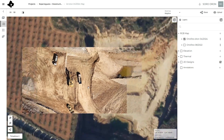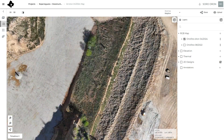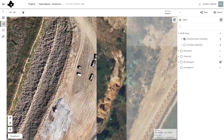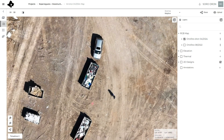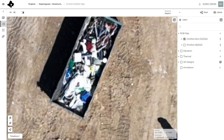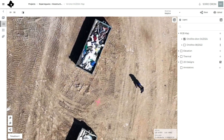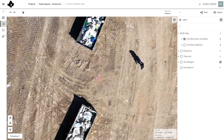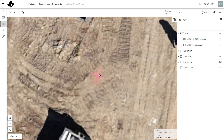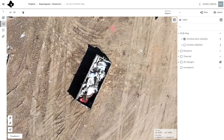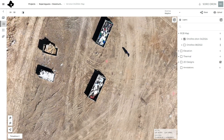High resolution orthophotos — this platform allows you to share high resolution orthophotos with your clients, and your client doesn't need to be able to use GIS software or have a very powerful computer.